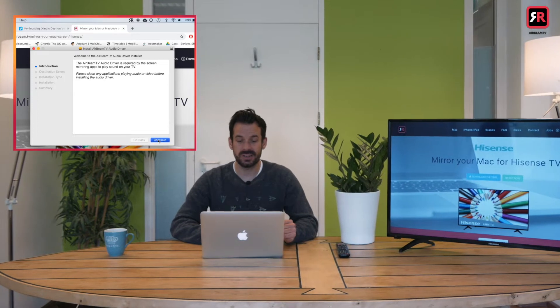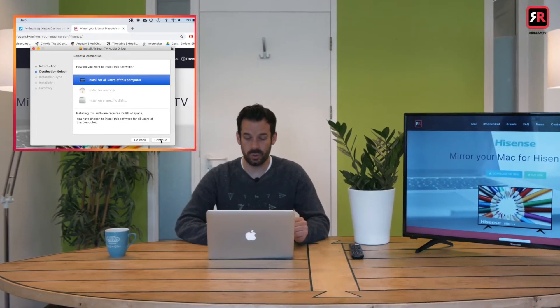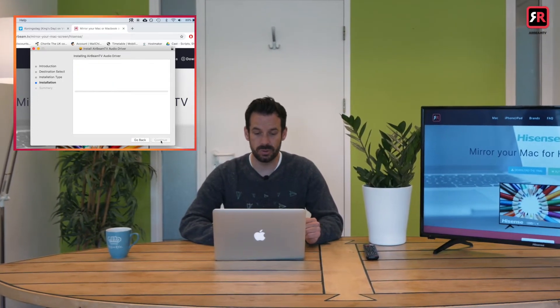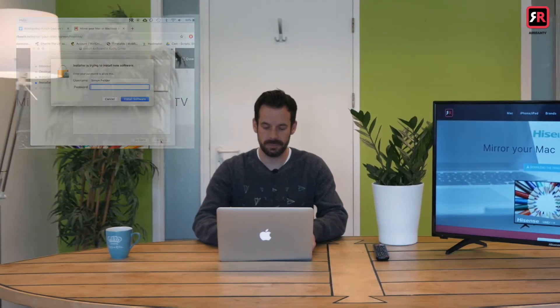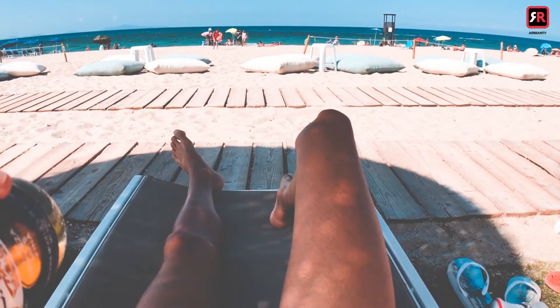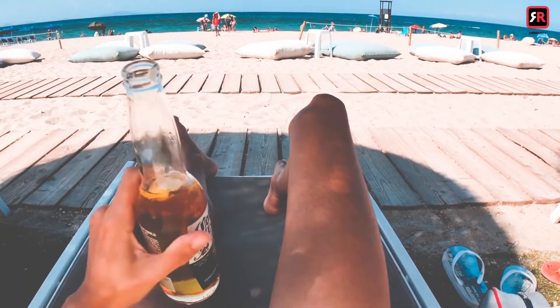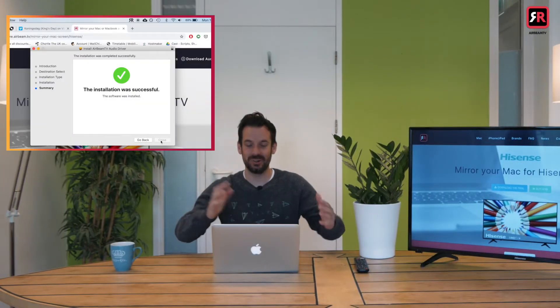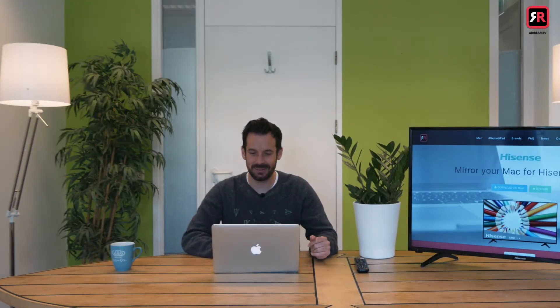Click continue. Install for all computers. Install. I want to type in my password please look away. And it's installed. Very easy.